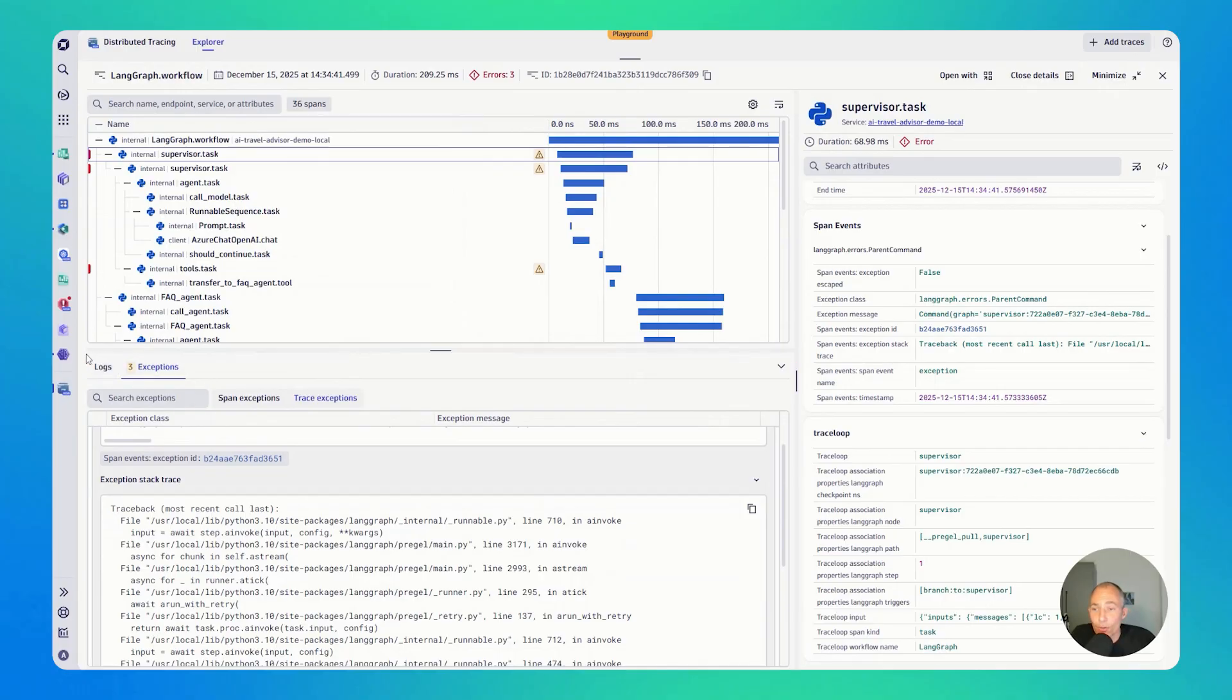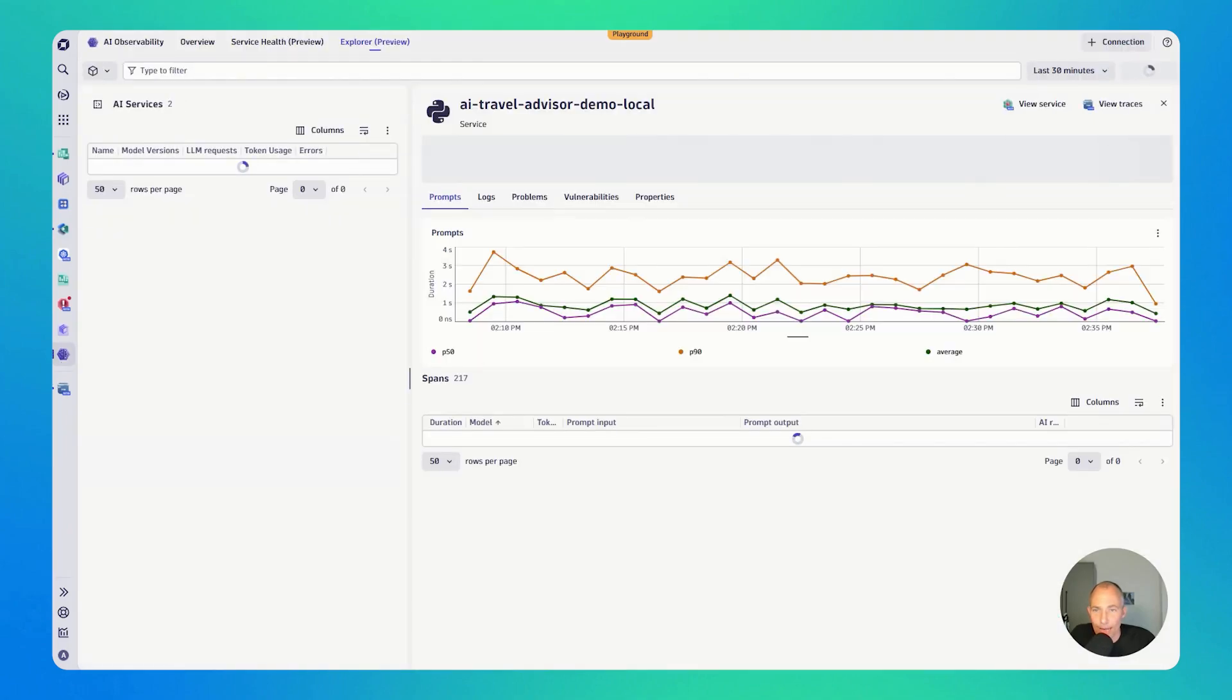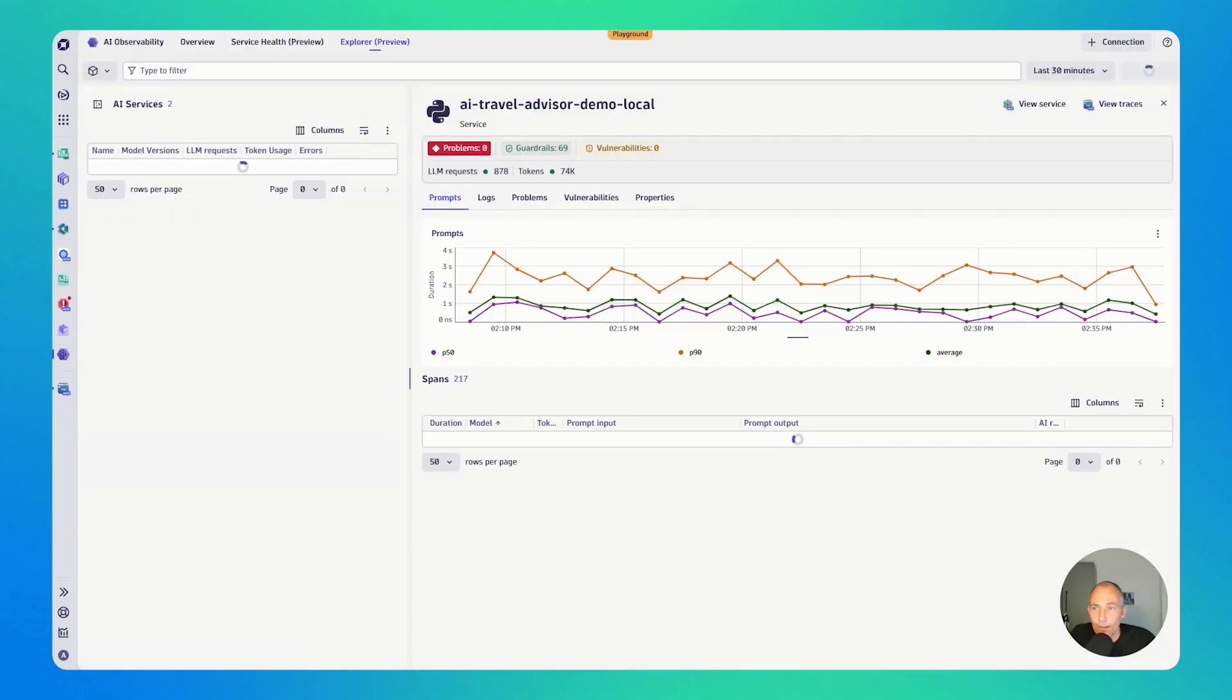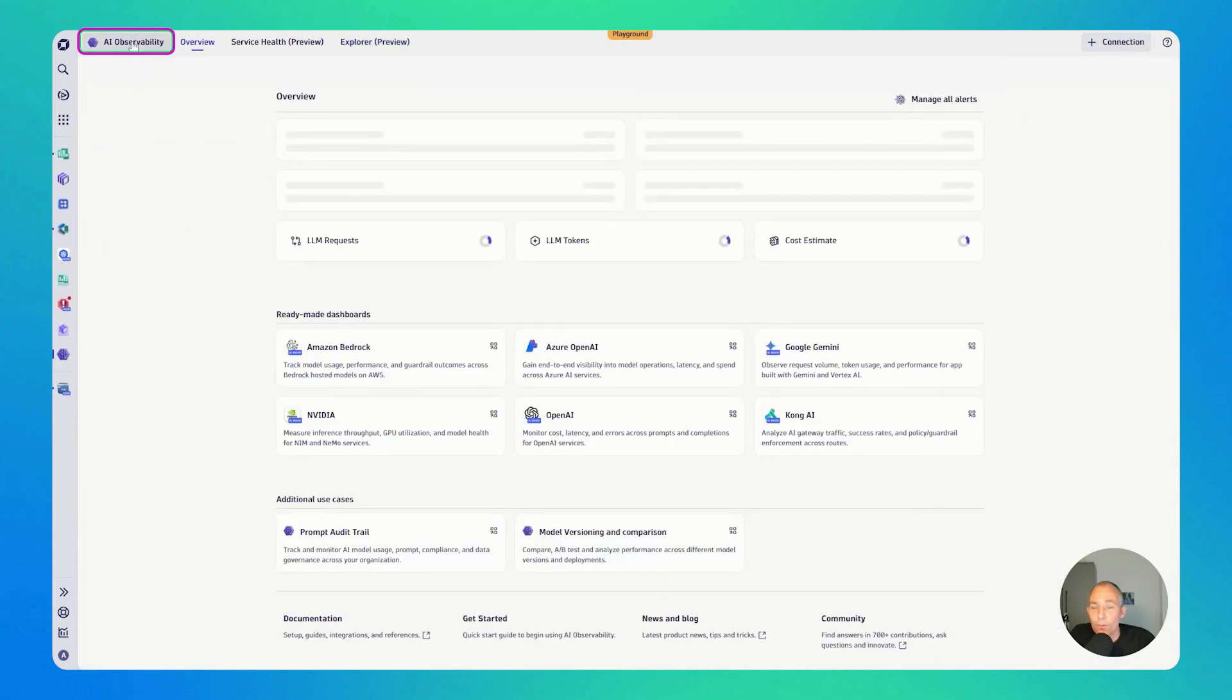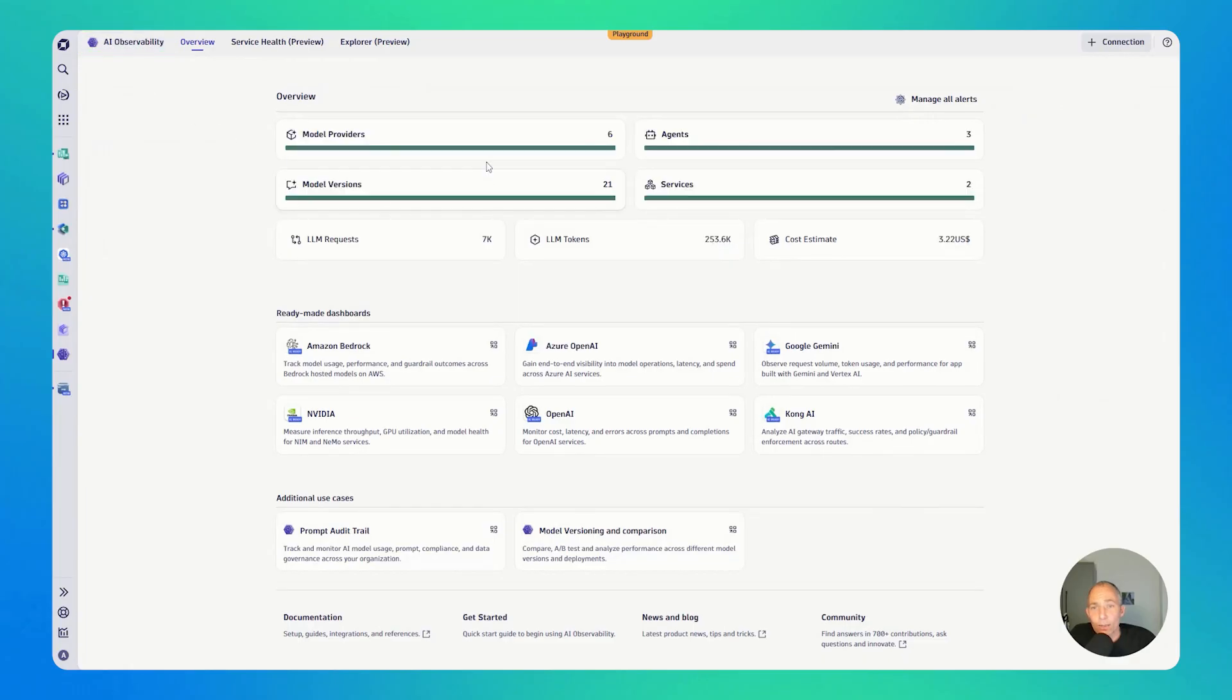All right, good. Let's go back to the AI Observability app. Let's go back to the overview.